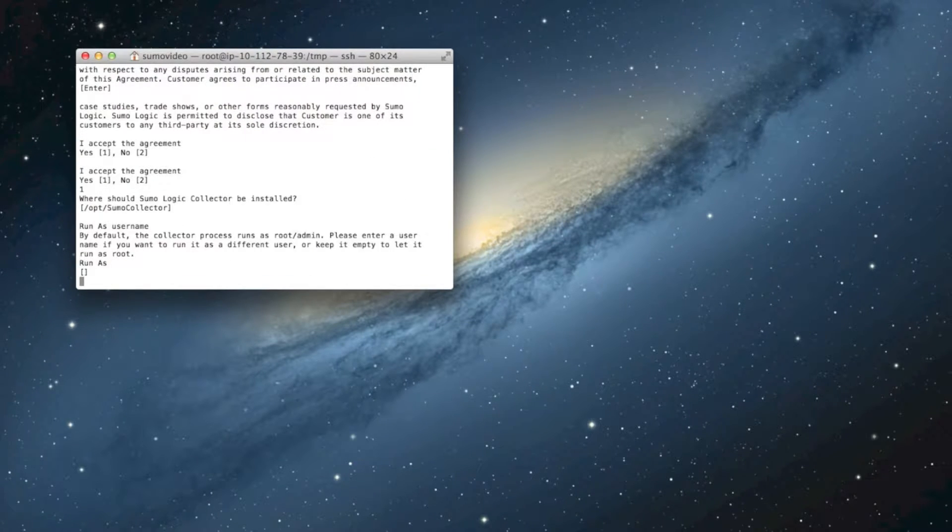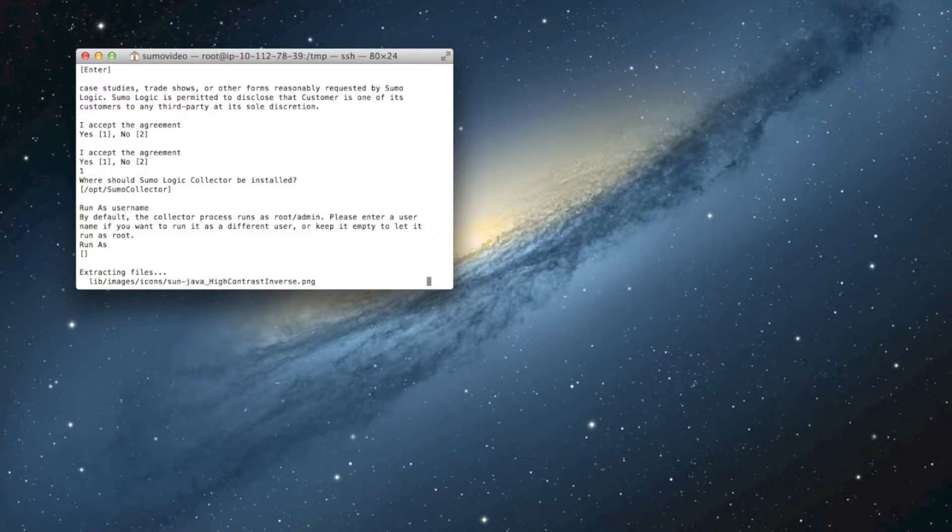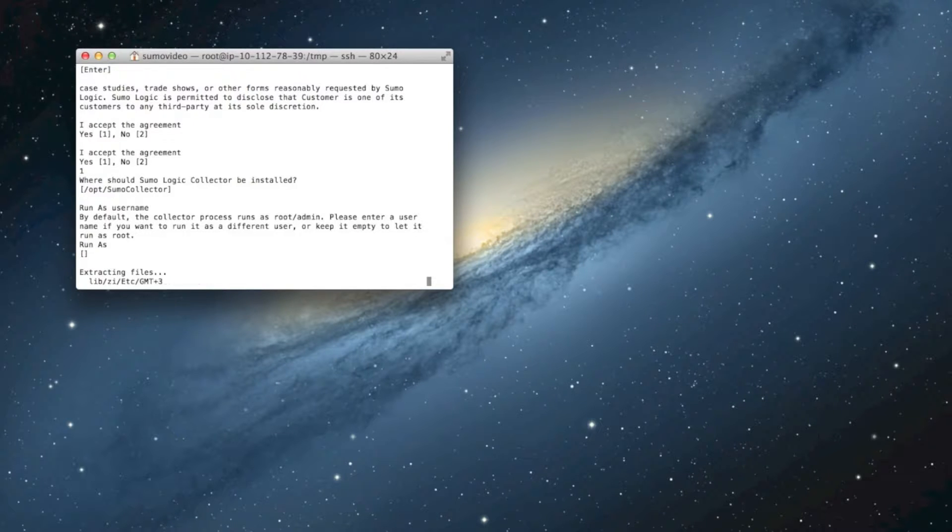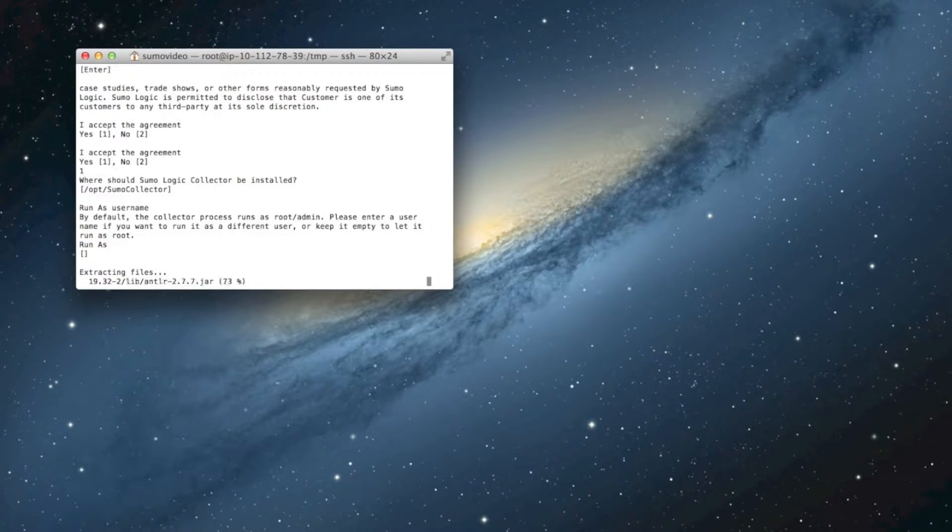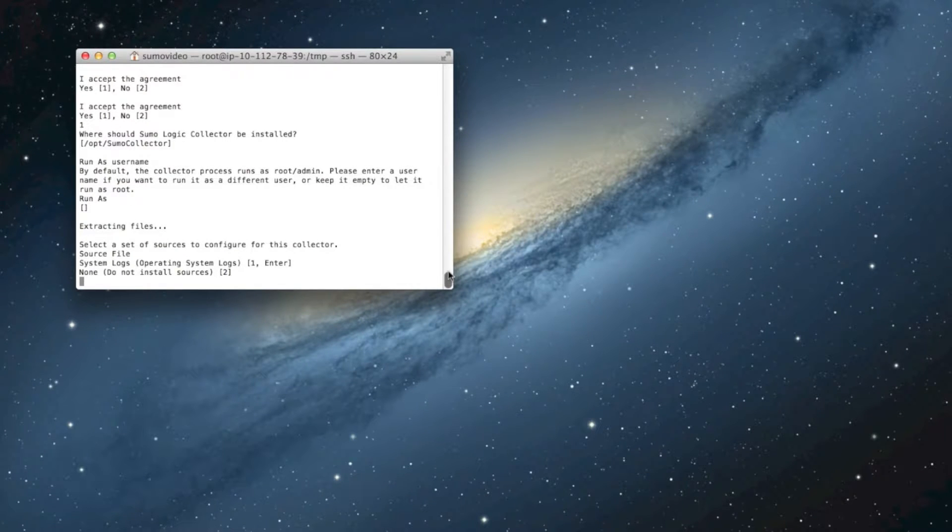By default, we'll get installed in slash op slash sumo collector. Now, by default, we'll also run as root. You can change that to another user of your choice. We just recommend that you make sure that that user can access the log files that you want to look at.